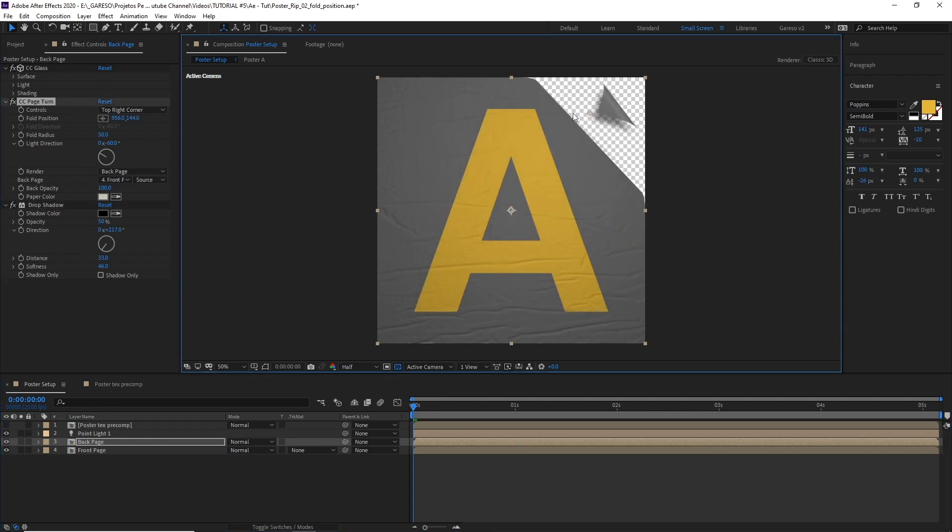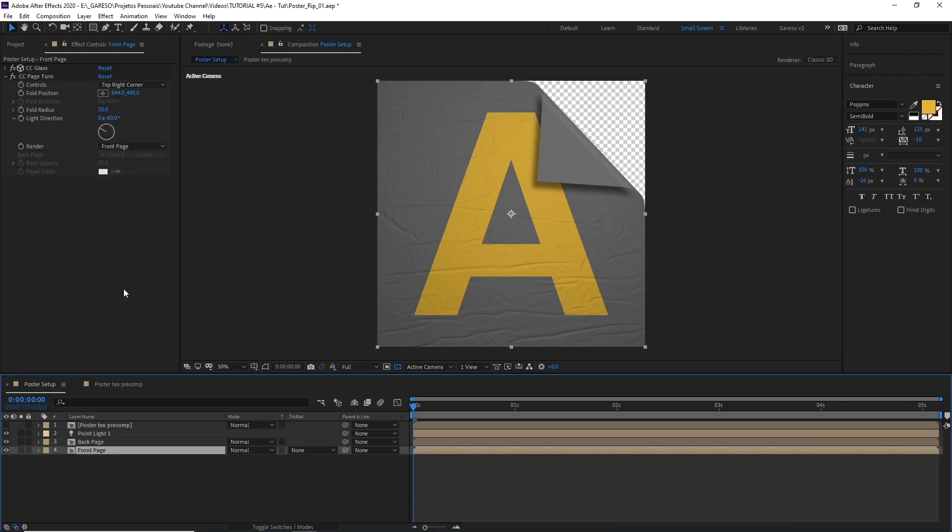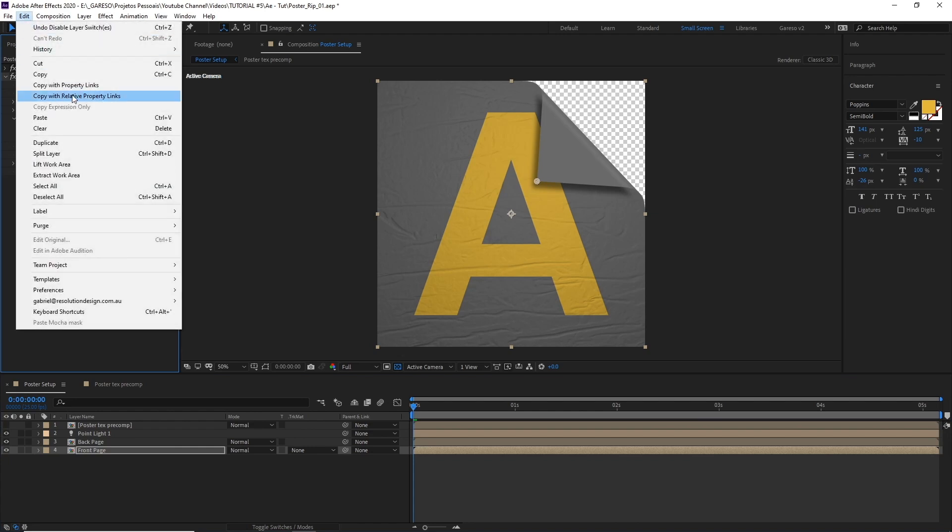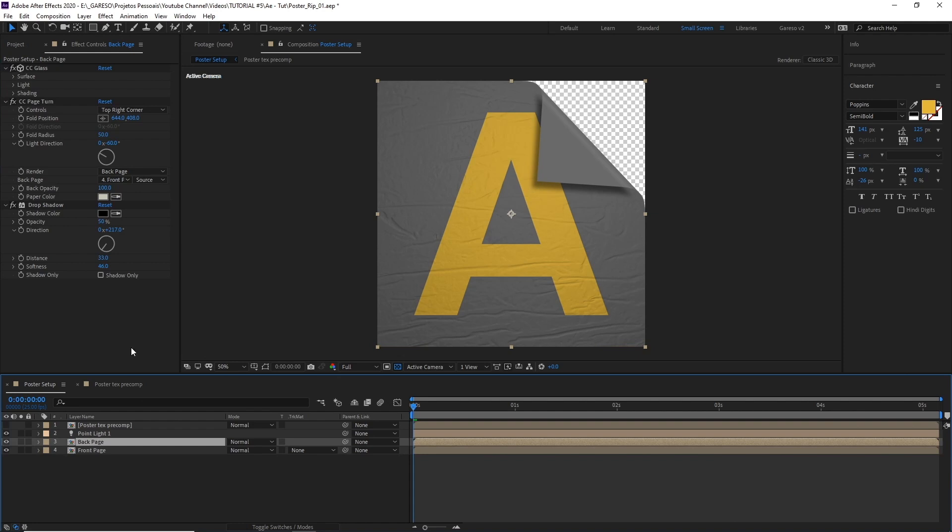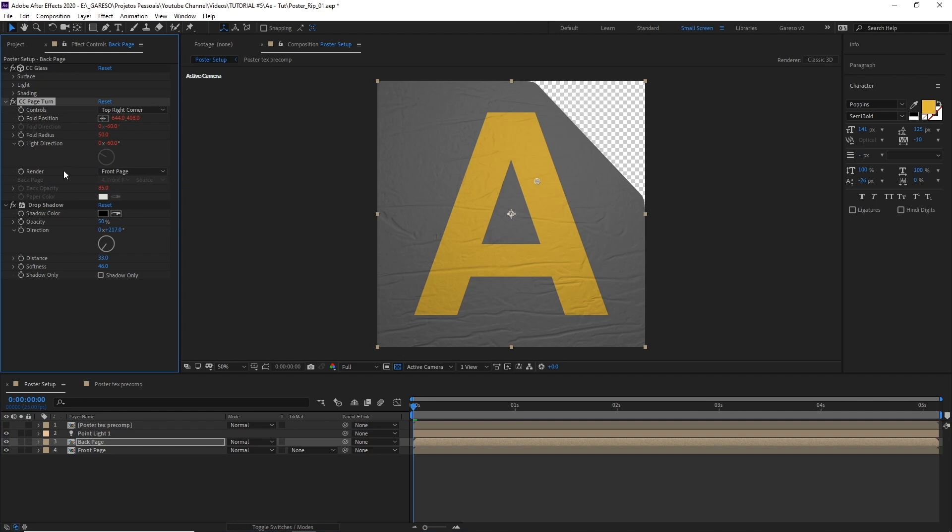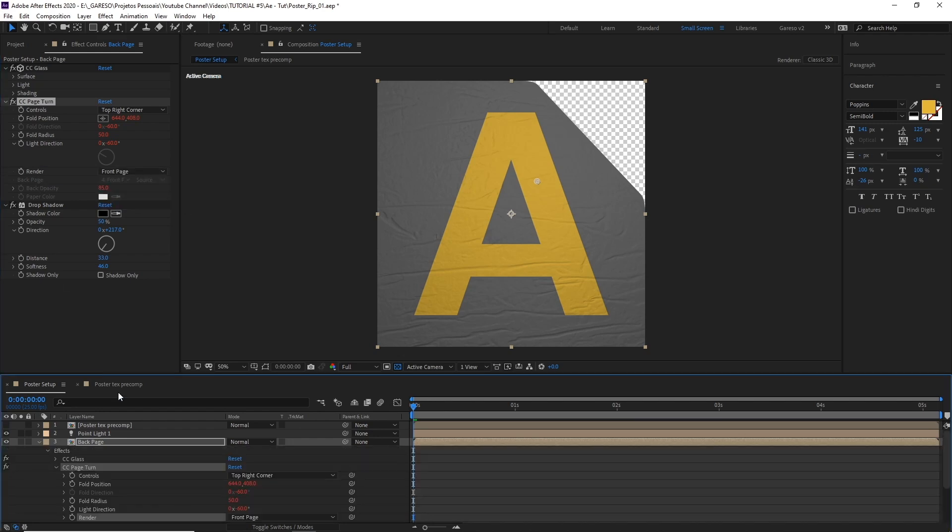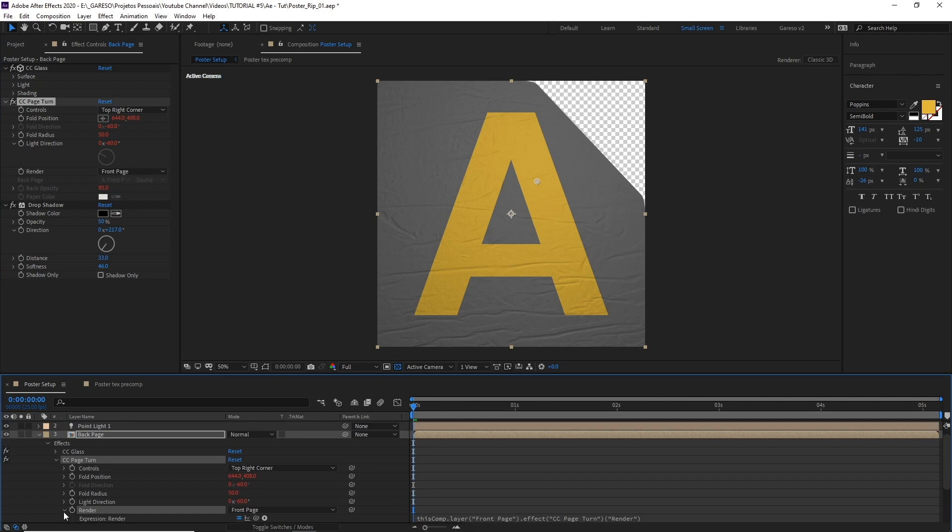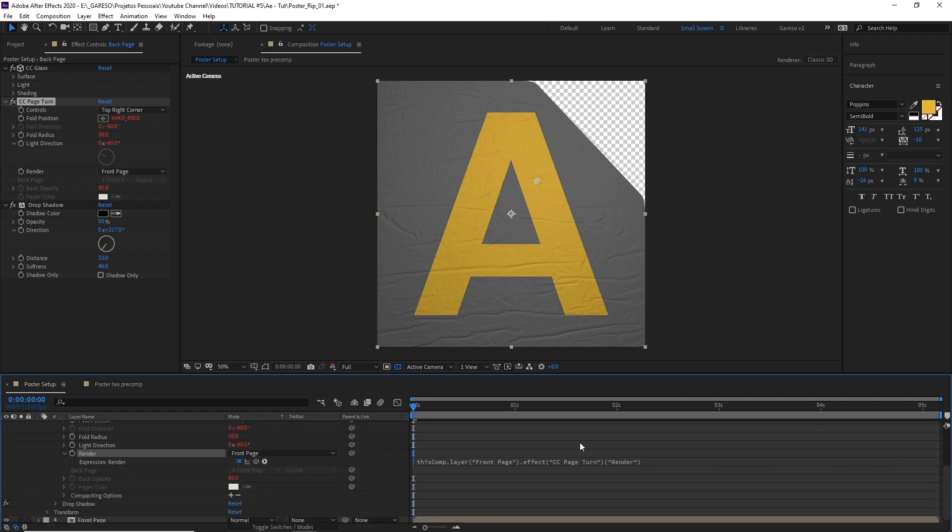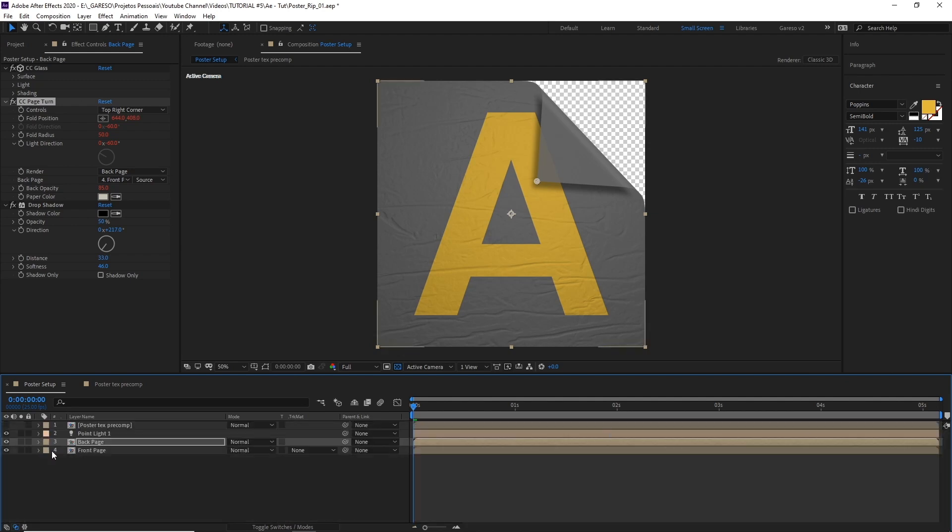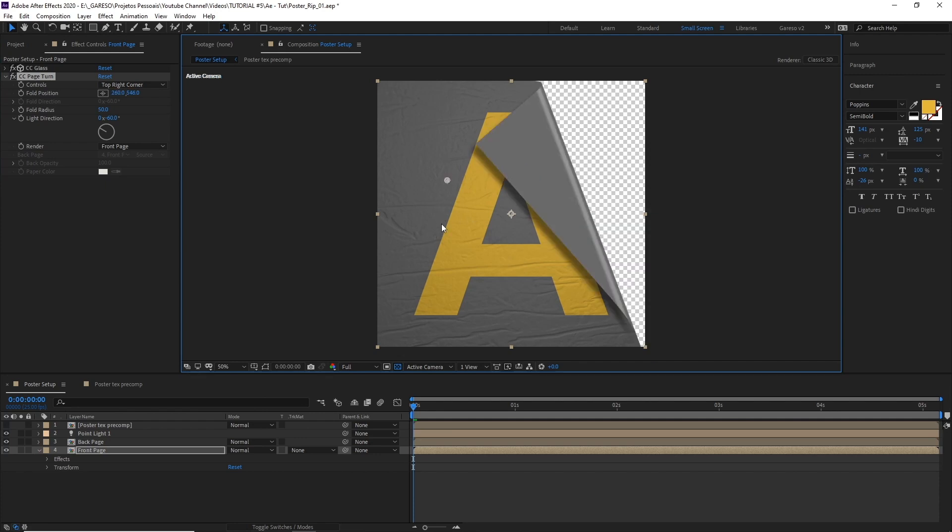As we have two separate layers for the same effect we need to make sure that they're working together. But instead of just linking default position, what I'll do is copy the CC page turn effect with relative property links. Let's select back page and let's just paste it here. And you can see that now everything is linked, that's why it's red. So the only thing we want to unlink is the render, which we want back page. But we can't change because it's linked. So let's just double click render. And down here let's turn it down. Let's just scroll so you can see it better. Let's just uncheck the equal sign here. So we have the back page back. Okay so now everything is linked.